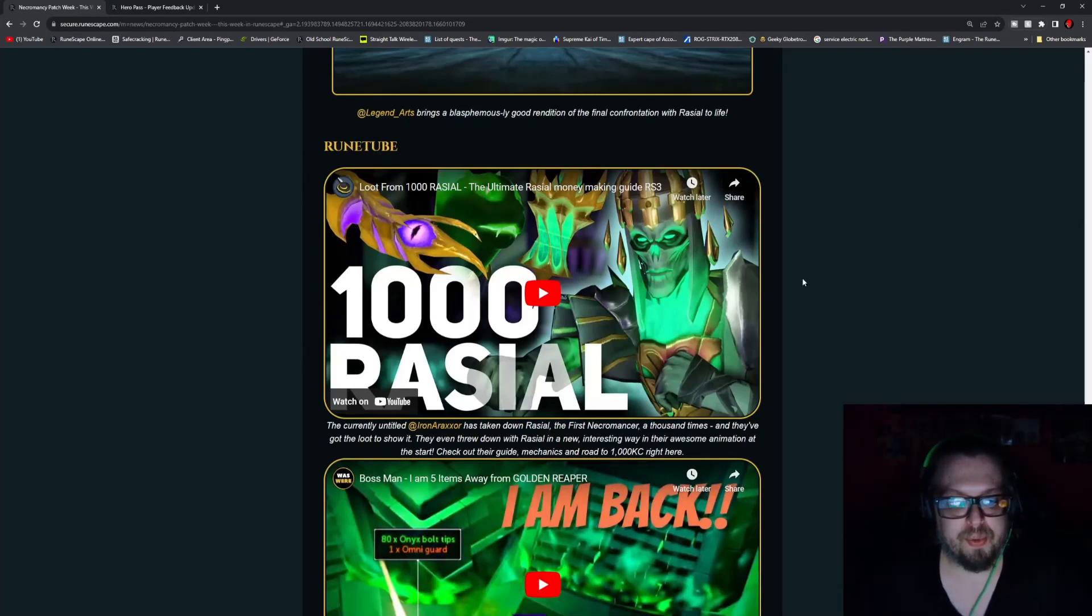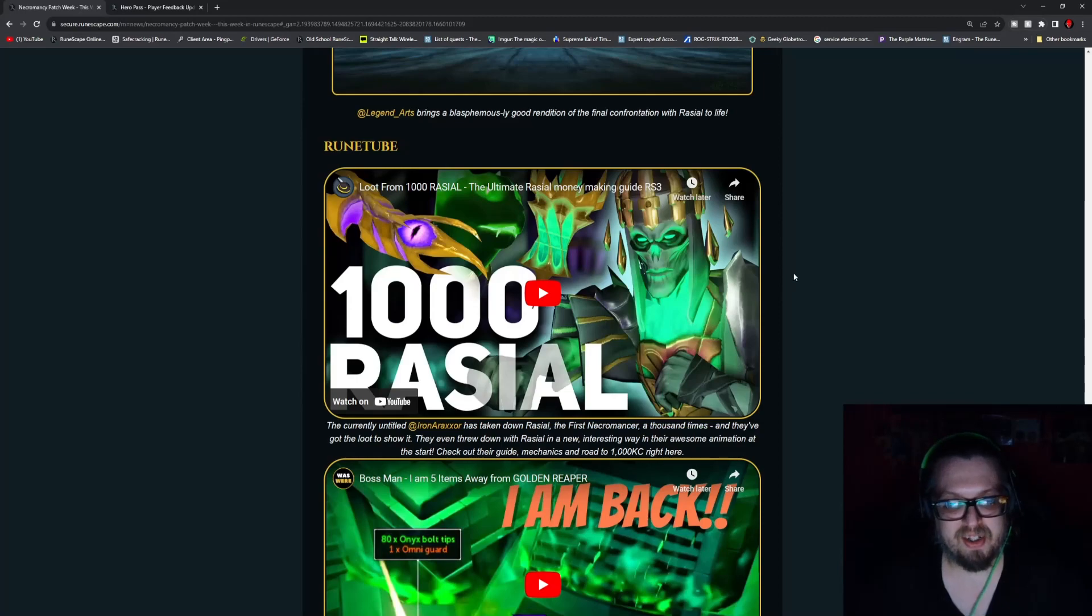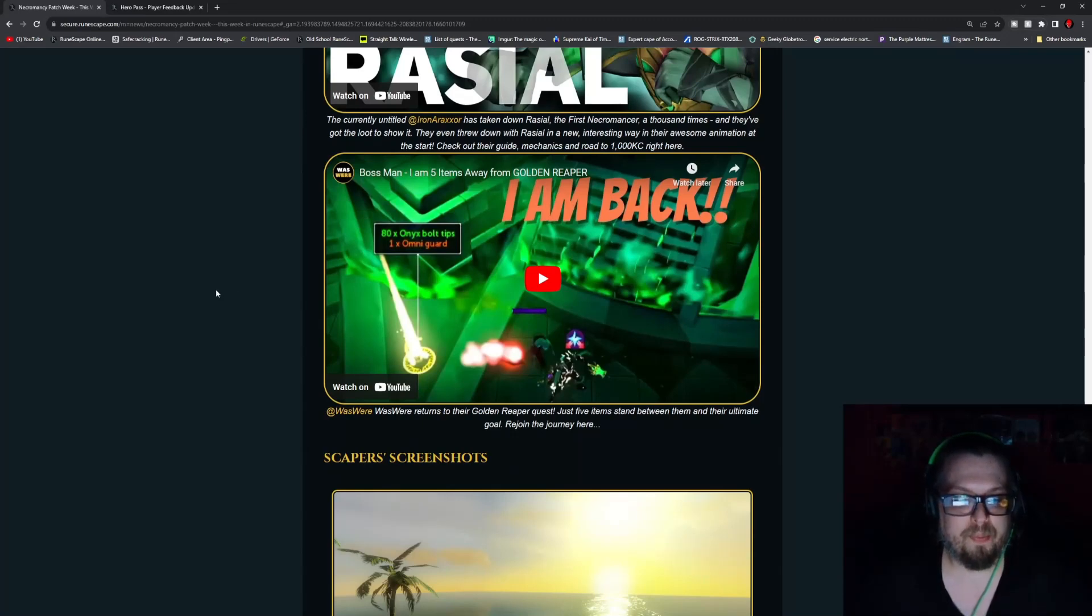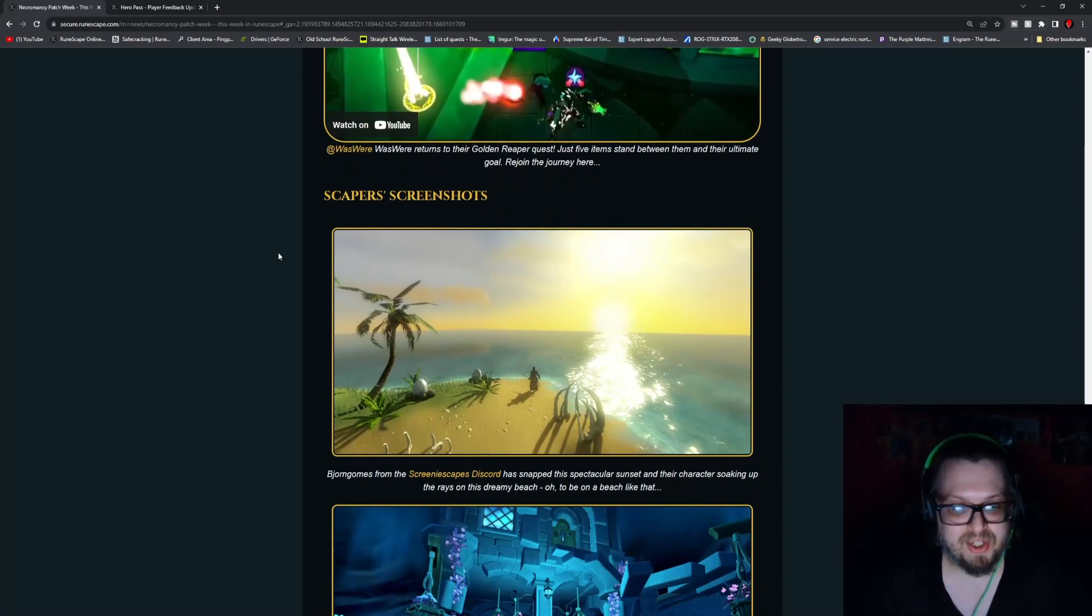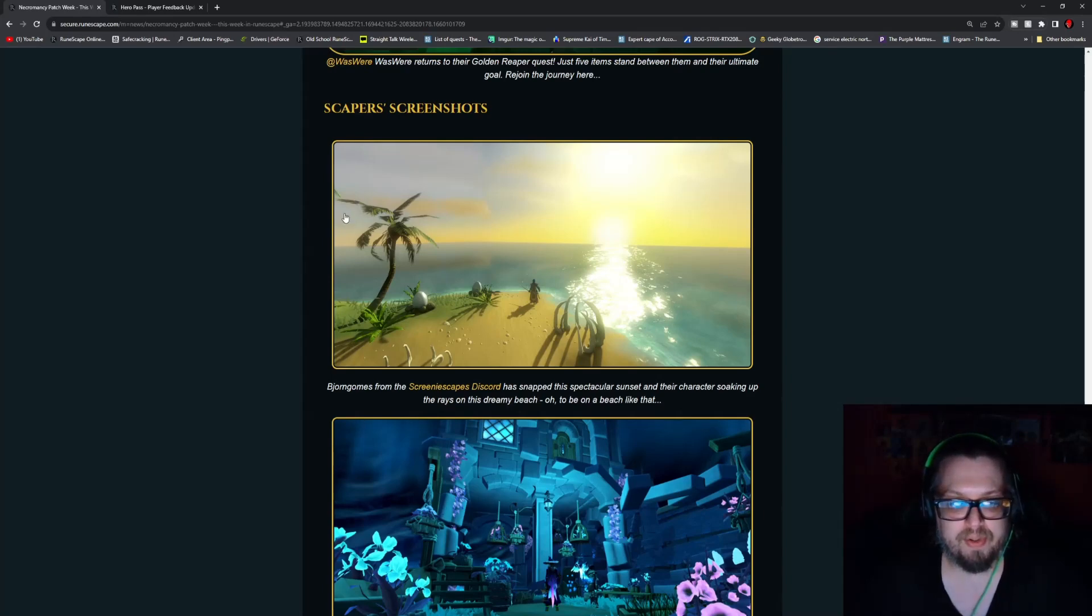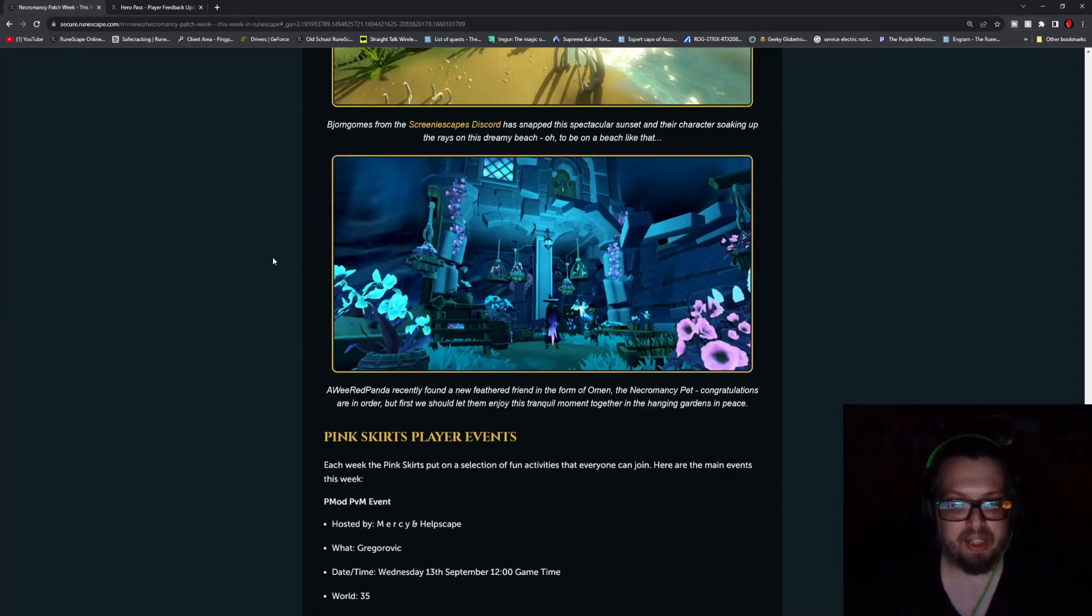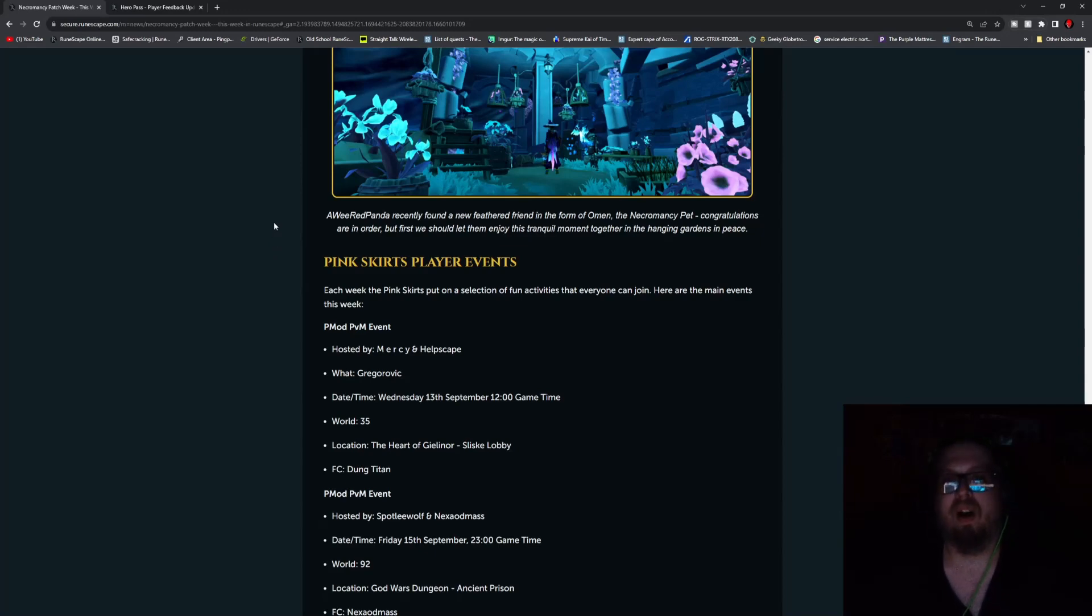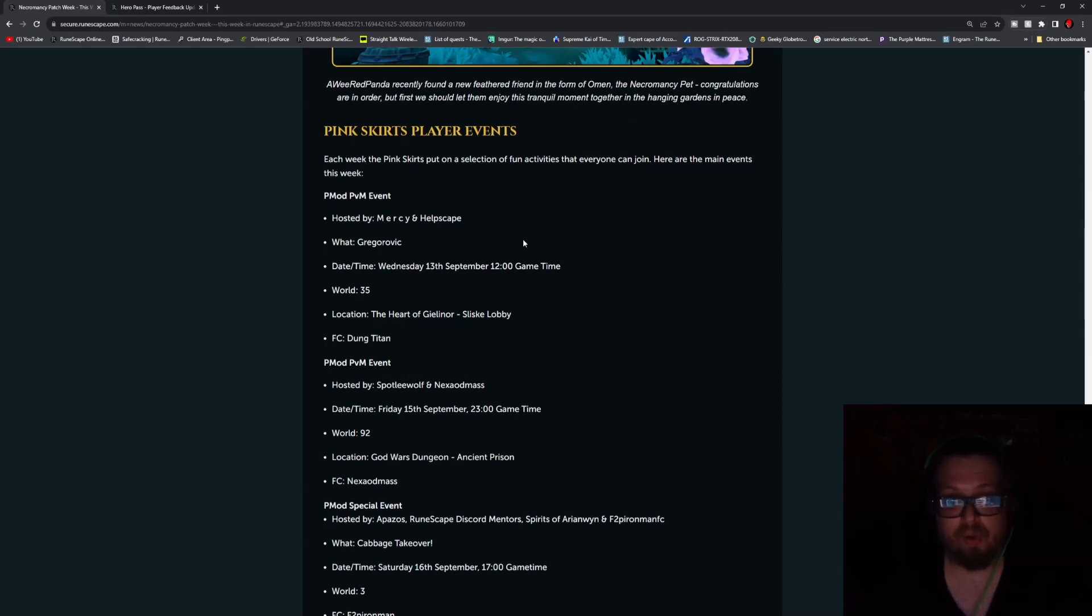And then for RuneTube we have Iron Raxar taking down Raziel the first Necromancer a thousand times since release. And this is basically his loot from 1,000 Raziels. That's pretty awesome. And then Bossman of Wuzwer is back and they are five items away from the Golden Reaper. And Jorn Gnomes from RuneScape Discord showing off a little bit of scenery there. And what are those giant eggs? And We Red Panda is showing off a little bit of the City of Um yet again. I think we should have our house portal in Um as well.